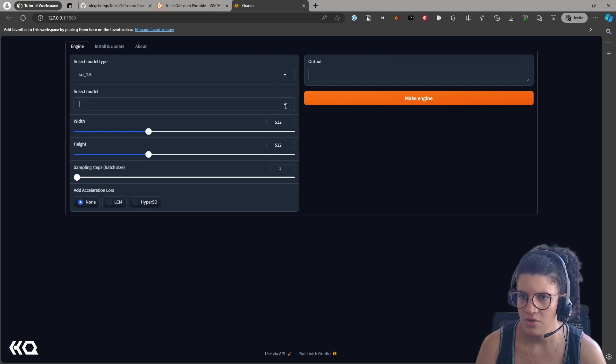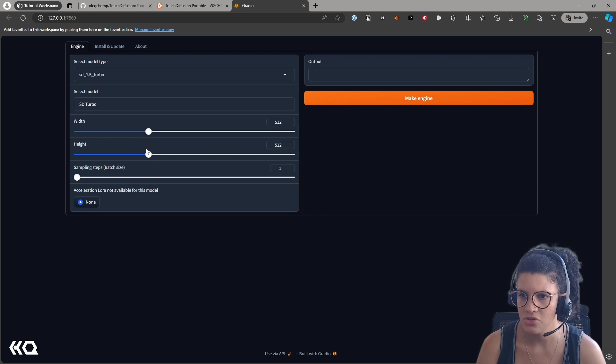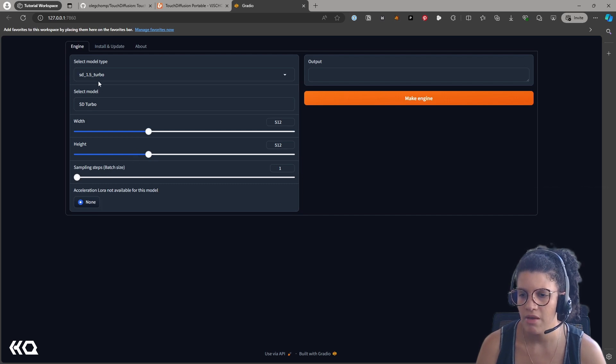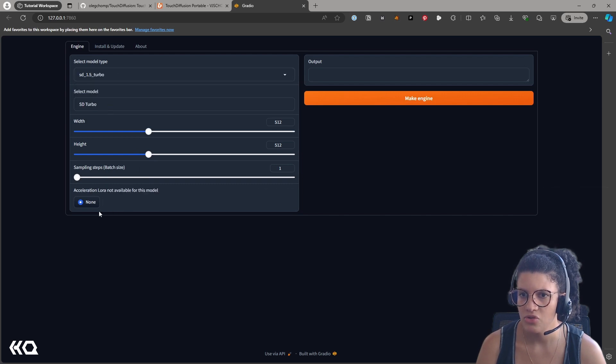You can select the model type, you can select the model, and you can select the size and height of your model and the sampling. Of course, changes on size and height and sampling will make the creation of the model take longer or not, and you can select also other types of acceleration.